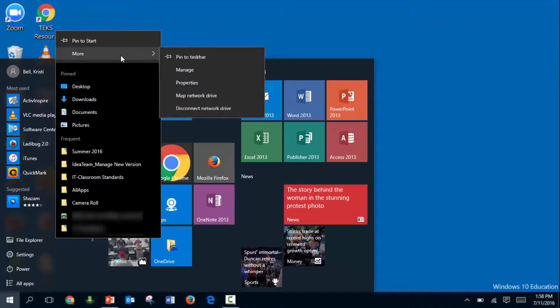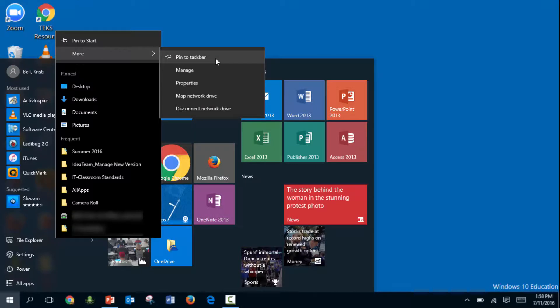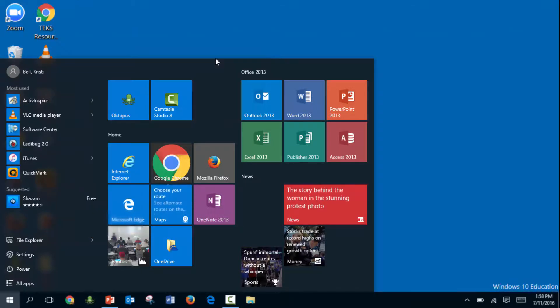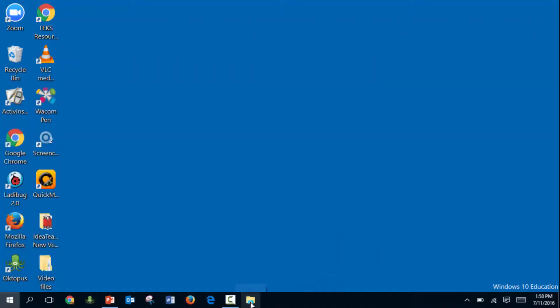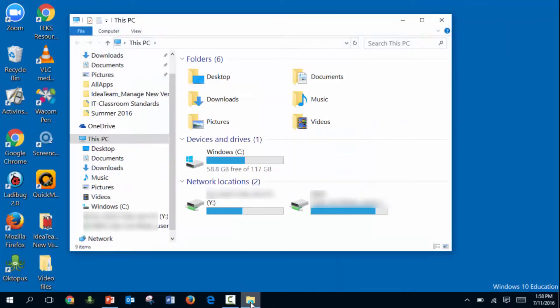or you can click on More and pin it to the taskbar, which is what I like to do. This makes a little folder down here at the bottom, and now when I need to access it, I can quickly get there by selecting it in the taskbar.